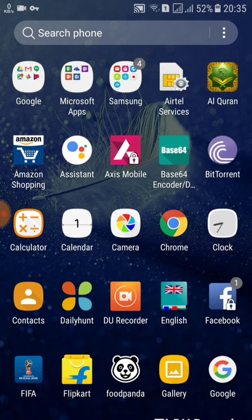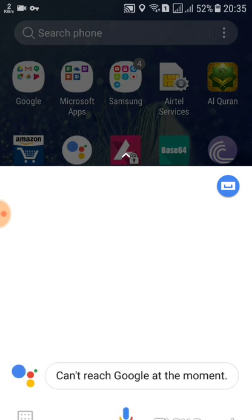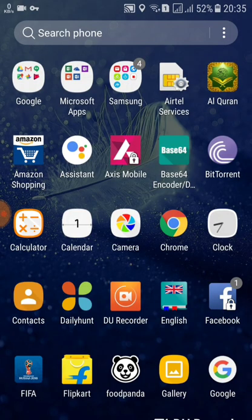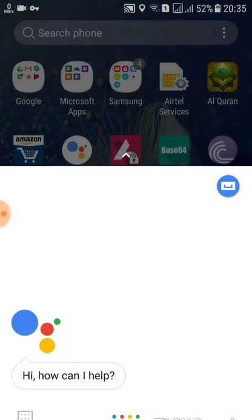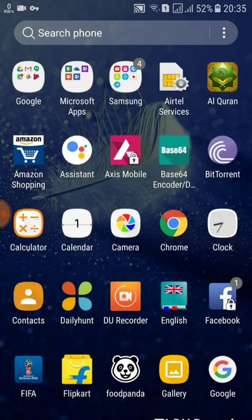Now that I've enabled the Google app, I'll try to open Google Assistant. You can see I'm now able to run it. A 'can't reach' message is showing because I still need to set up and link my Google account in the settings, which I will show in another video. But you can see that Google Assistant is now running successfully.